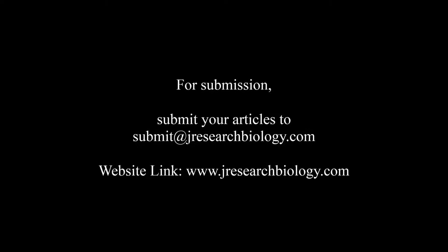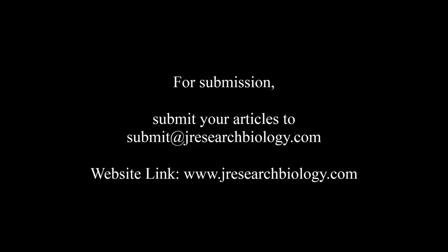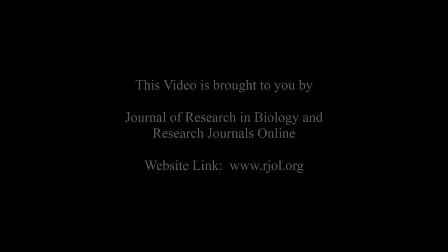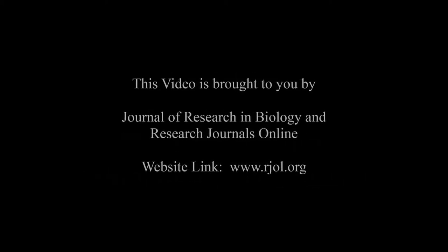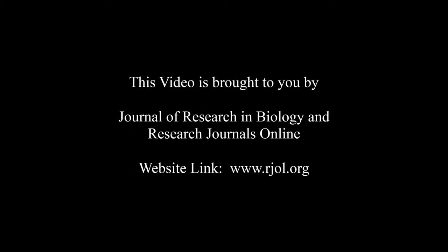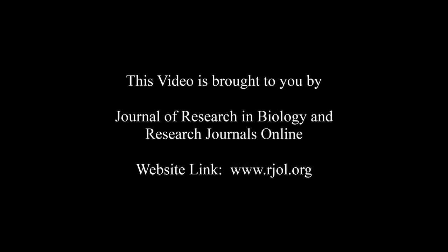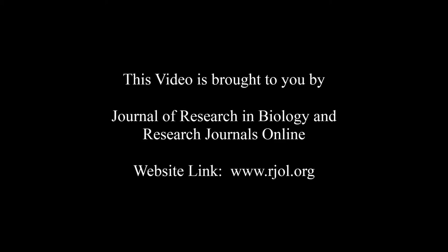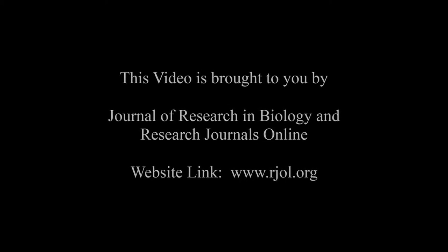For submission, submit your articles to submit@jresearchbiology.com. Thank you for listening. Keep watching and learn well. This audio was brought to you by www.rjol.org.